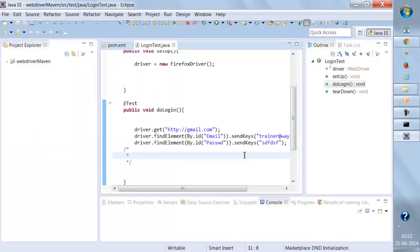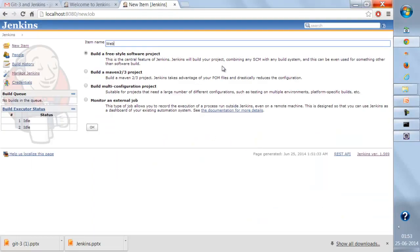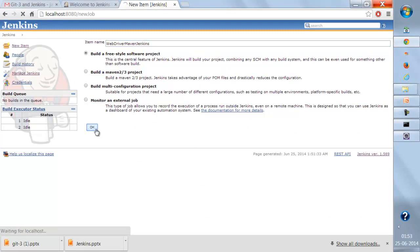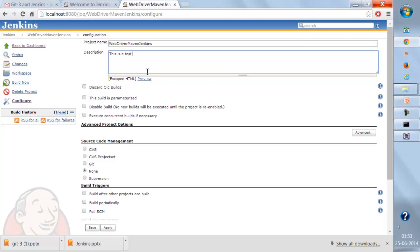Let it open. This is one of my projects and it says Webdriver Maven. I can give it a name as Webdriver Maven Jenkins and click OK. Once we click OK, it will ask for a description. This is 'Test Jenkins Project'. You can give any name to this description.